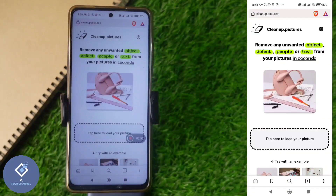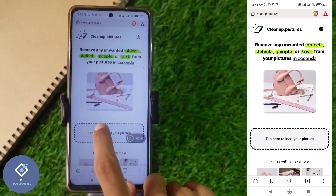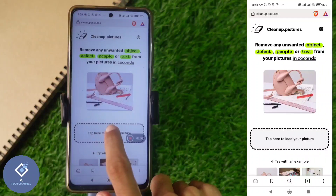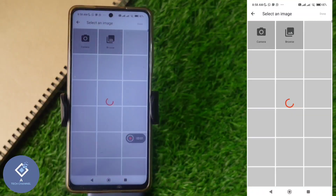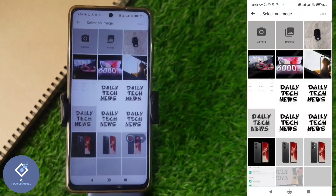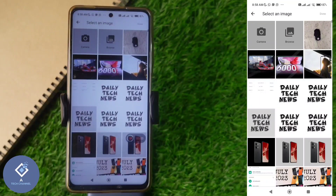When you click on that, you'll reach a page like this. Here you can see one option: 'Tap here to load your picture.' Click on 'Tap here to load your picture.' When you click on that, you'll reach your gallery. From the gallery, select the photo from which you want to remove any object.